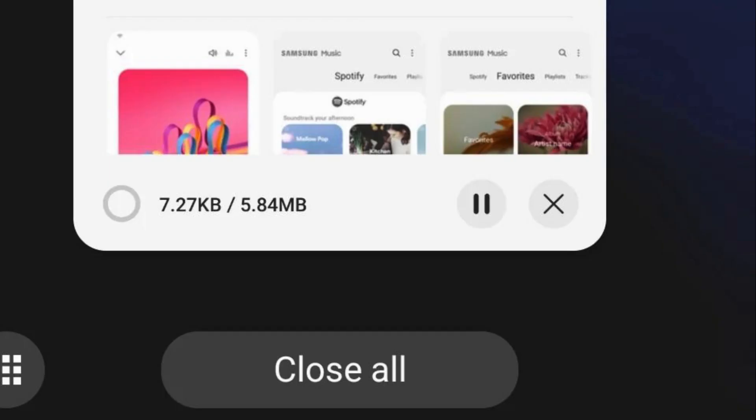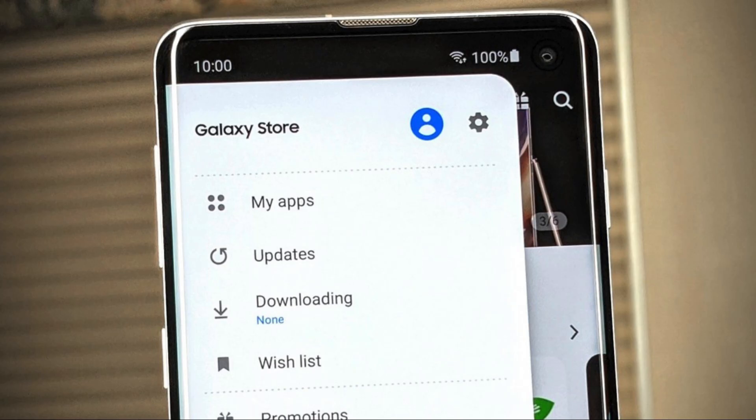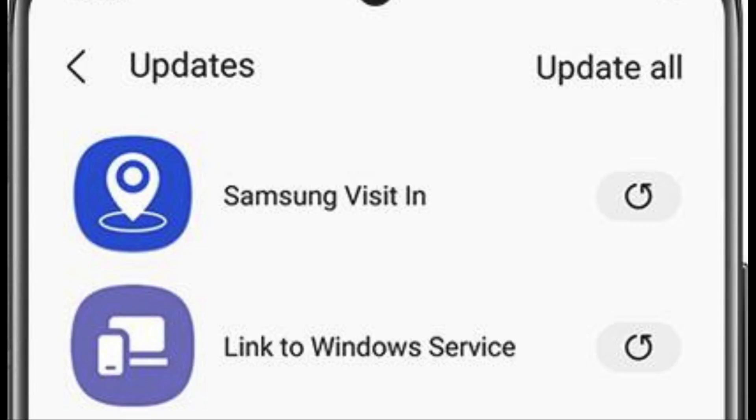One, restart the app. Close the app completely and then reopen it. Swipe it away from the recent apps list or force close it, depending on your device. Two, check for updates. Ensure that the app is up to date. Developers regularly release updates that may include bug fixes and stability improvements.